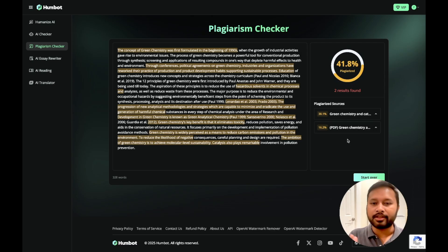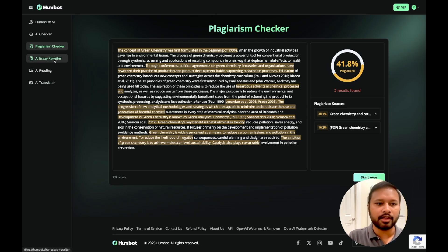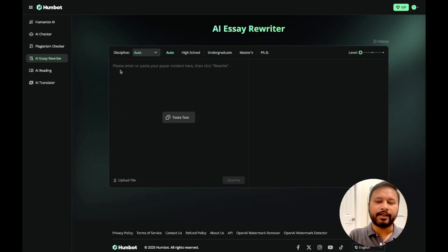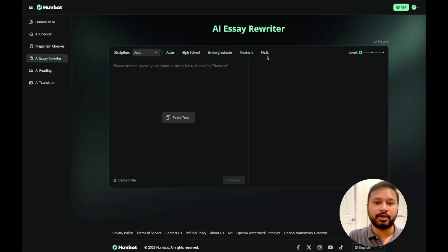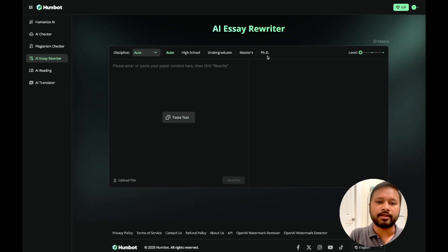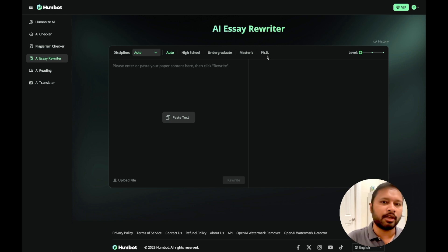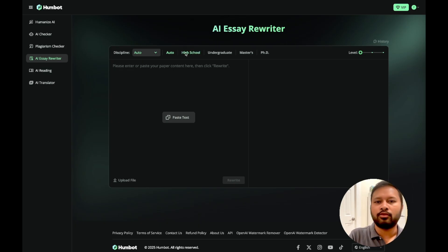You can use this to check the plagiarism of your own content. Another interesting feature is the AI Essay Rewriter, which rewrites essays for you. You paste your content and it rewrites it at a better level. There are different levels available: high school, undergraduate, masters, or PhD level. Sometimes you have content written at a PhD level but you want to present it to a layman audience — high school students or people outside that field — so the content needs to be downscaled to reach a wider audience.